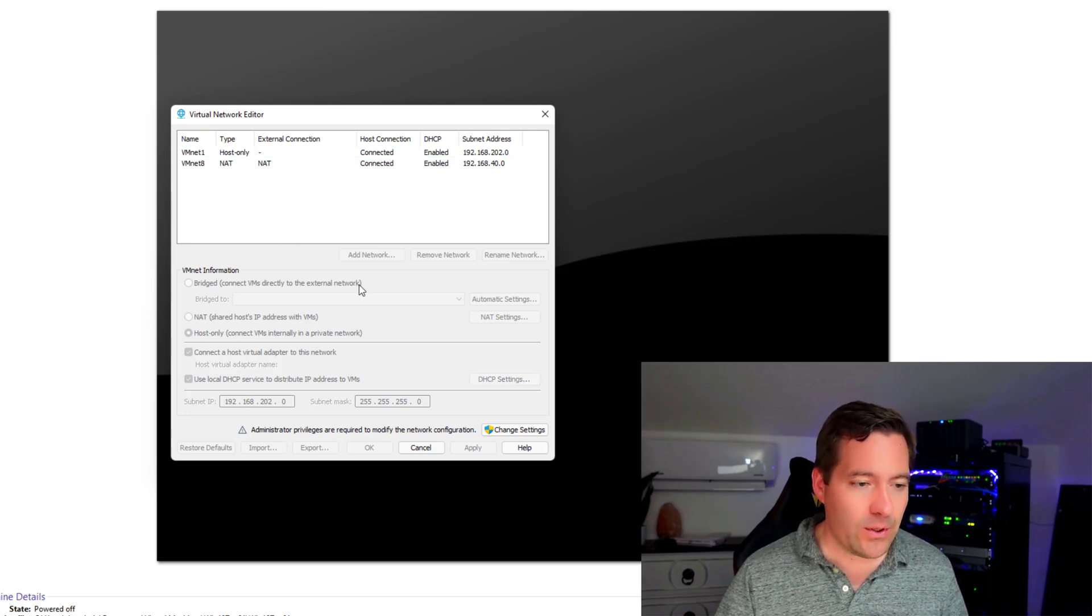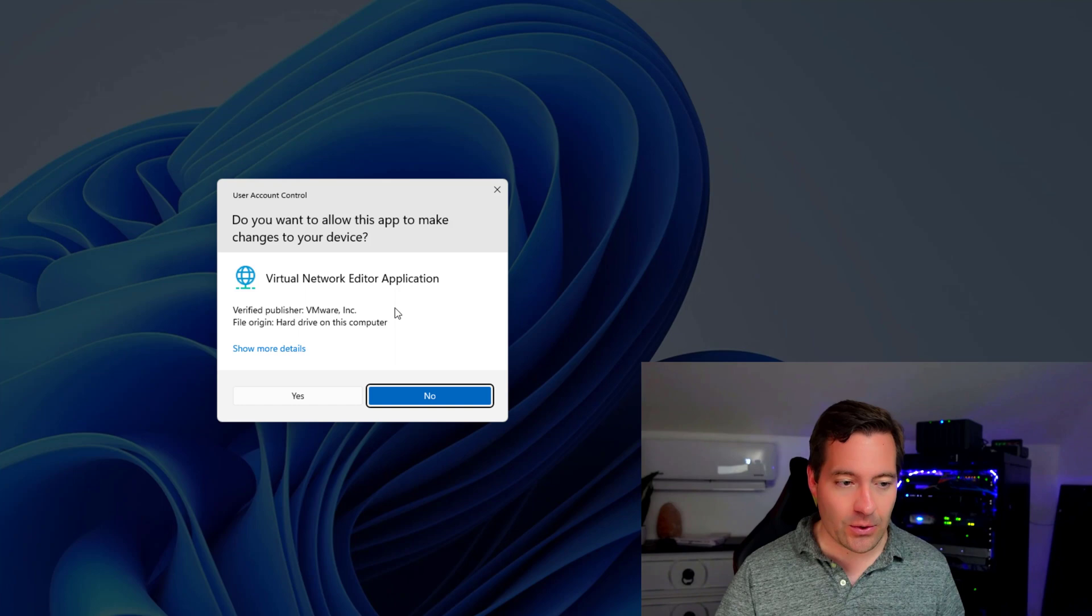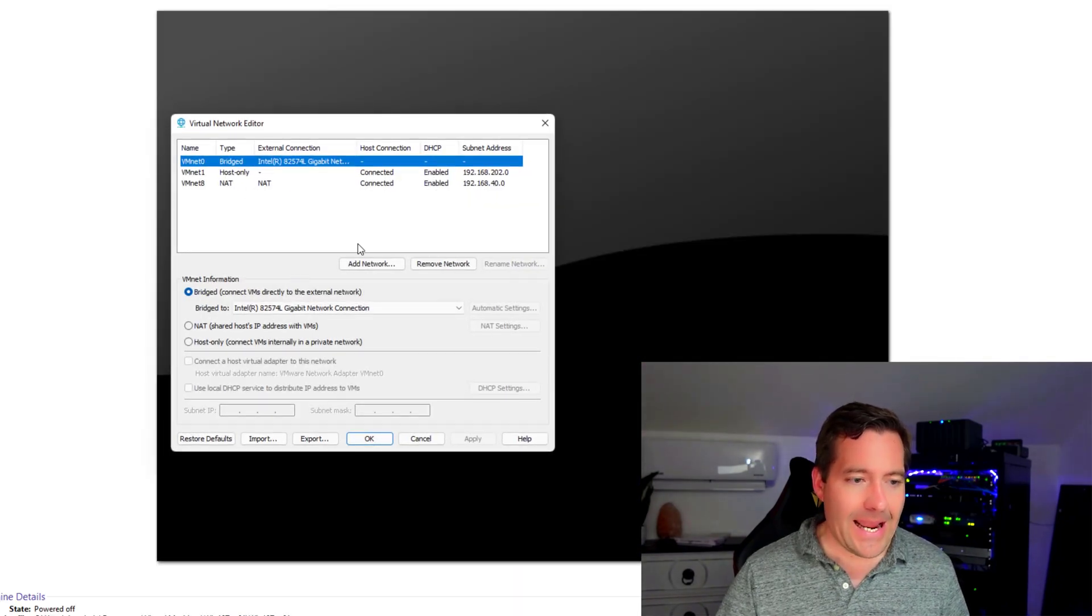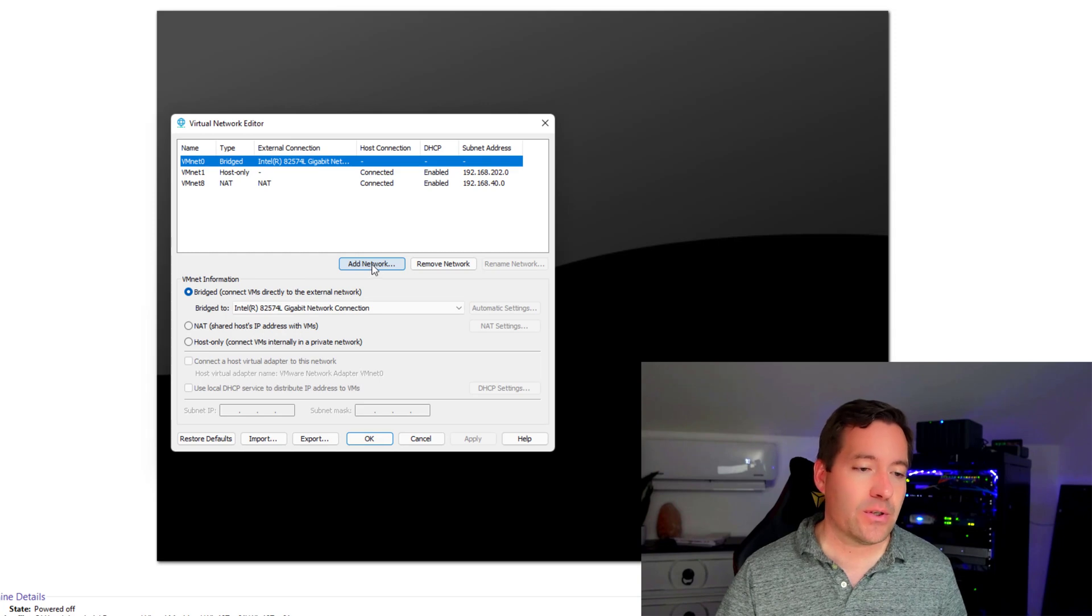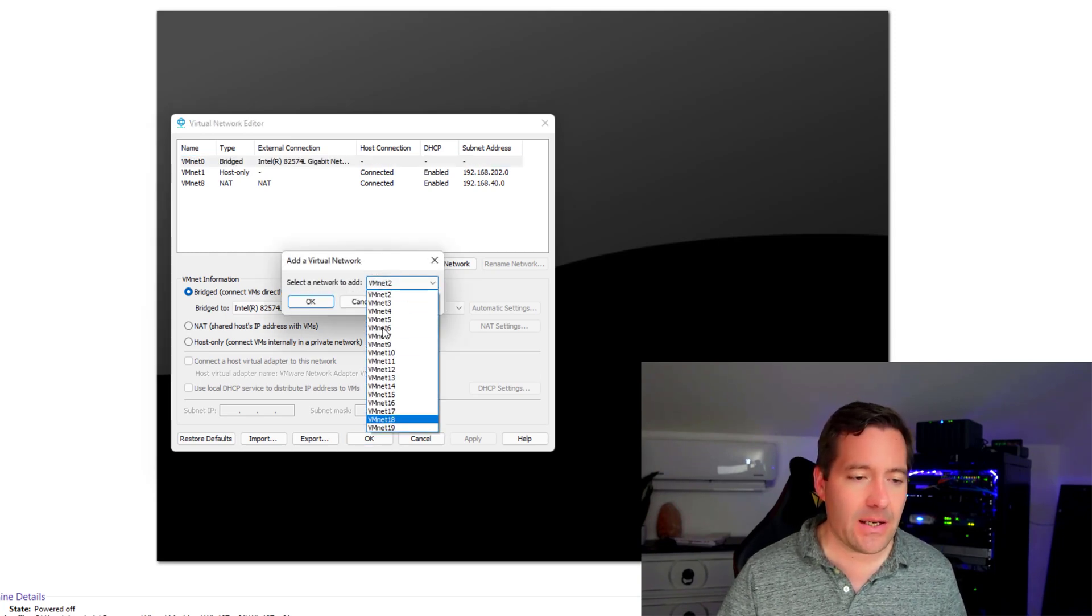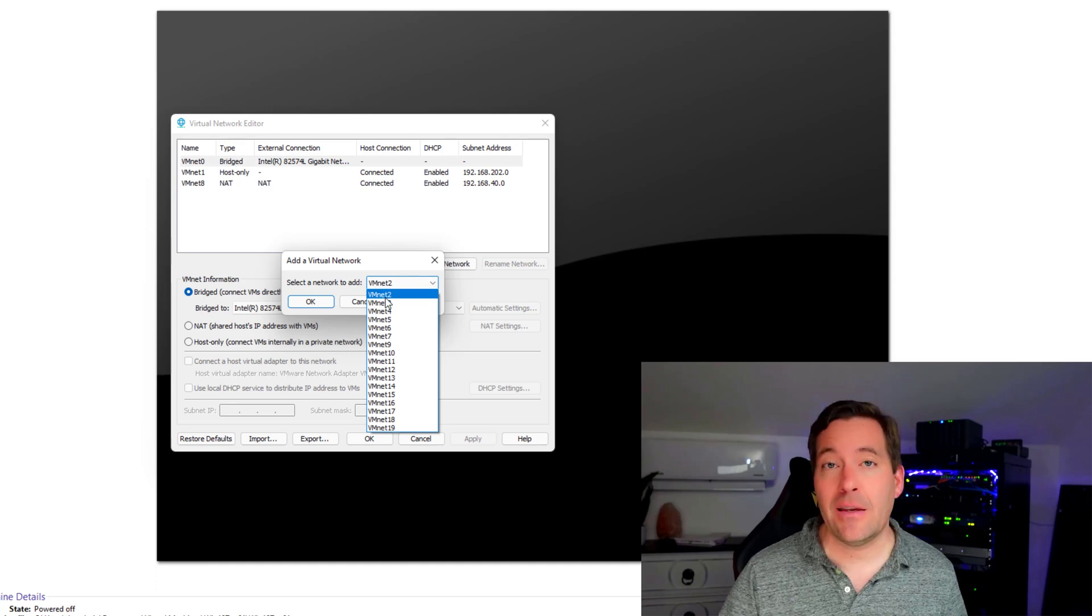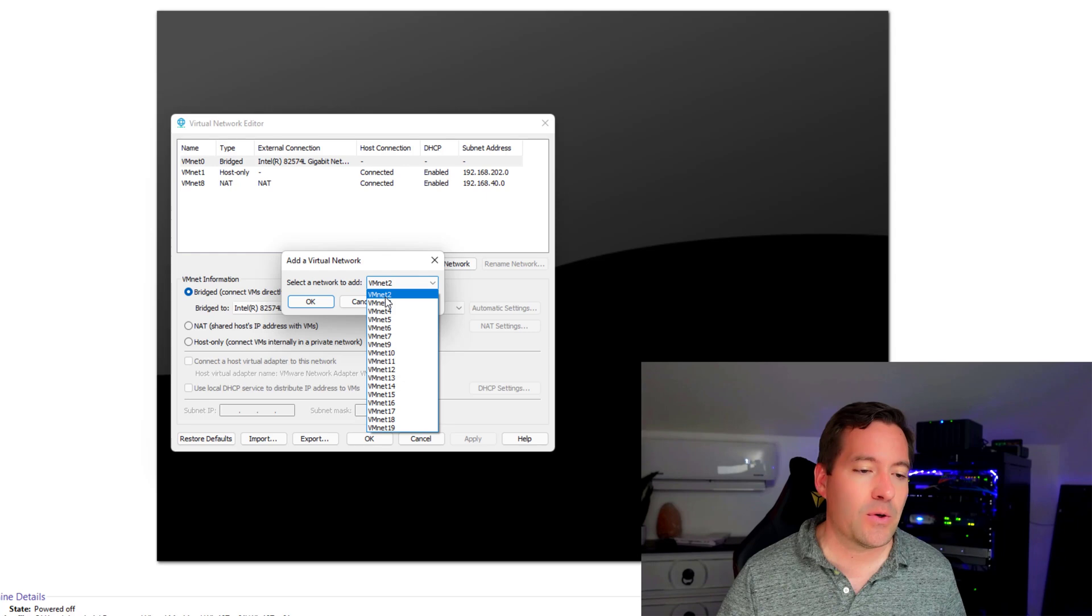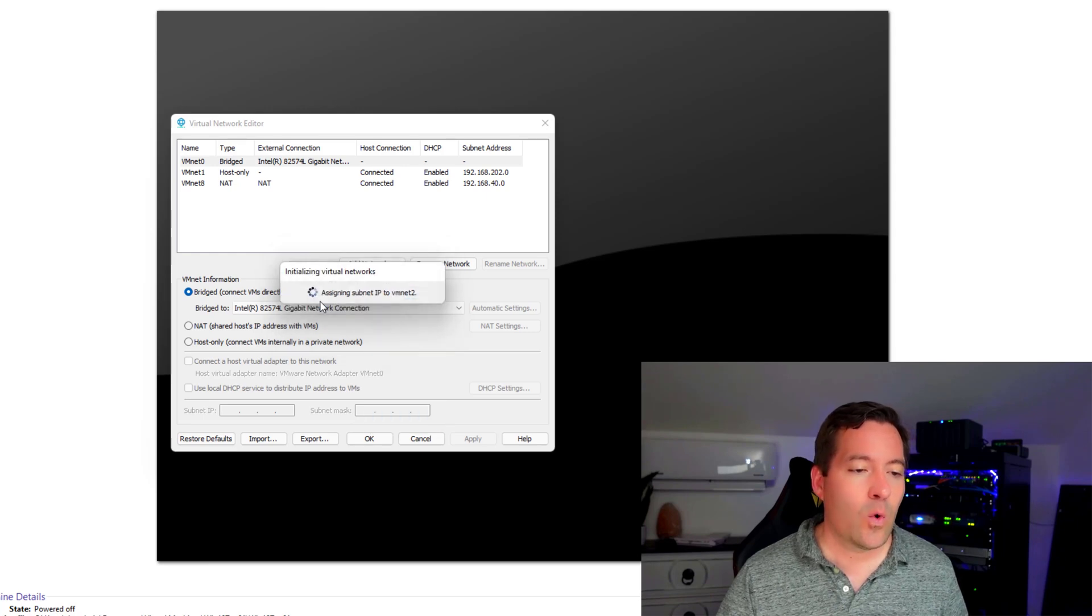So what we're going to do now is we're going to go in as administrator and add network option. So just click the add network button and we can accept any of the defaults here. It's just picking the next available VMNet network adapter. So we're going to just say VMNet2. We're going to click OK.